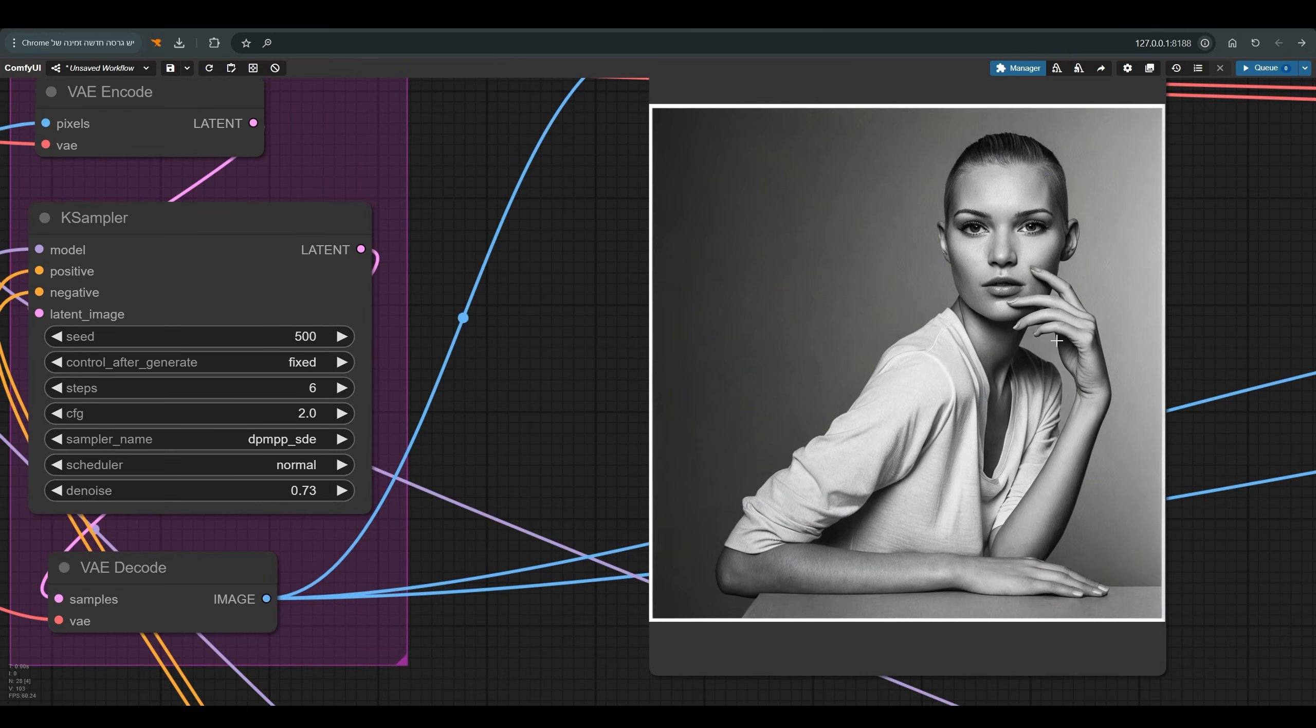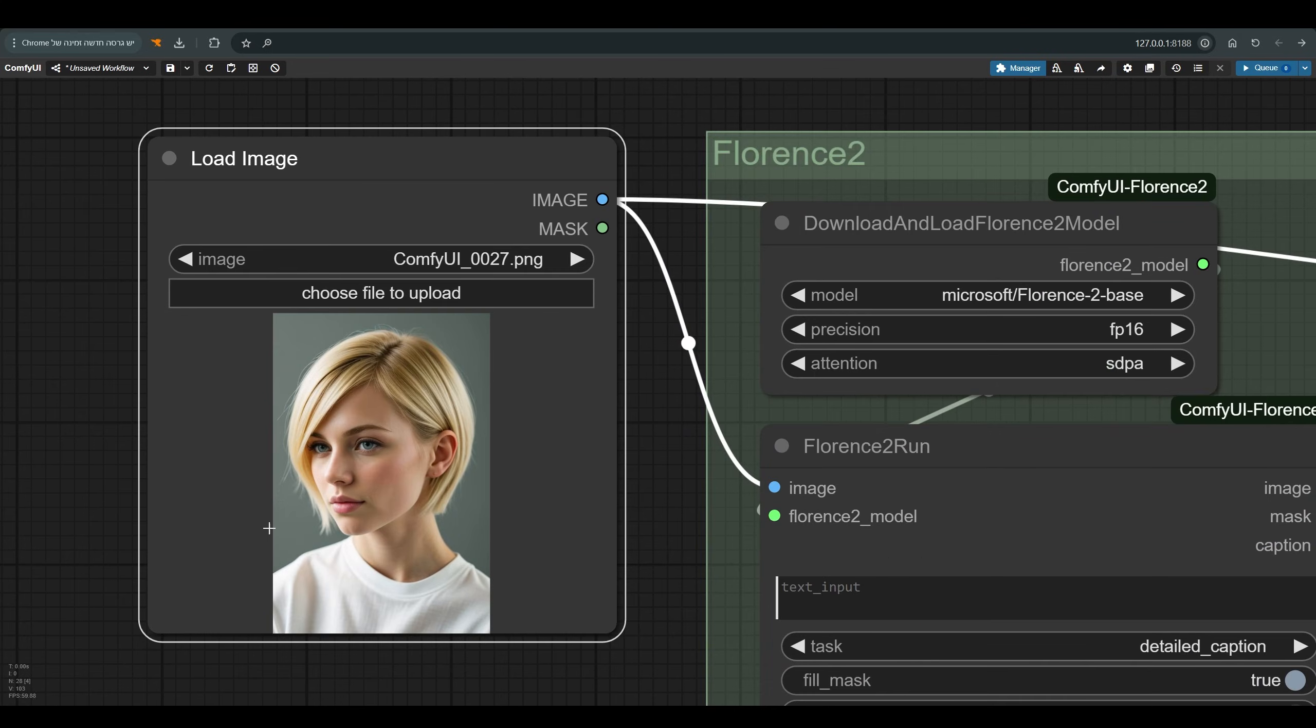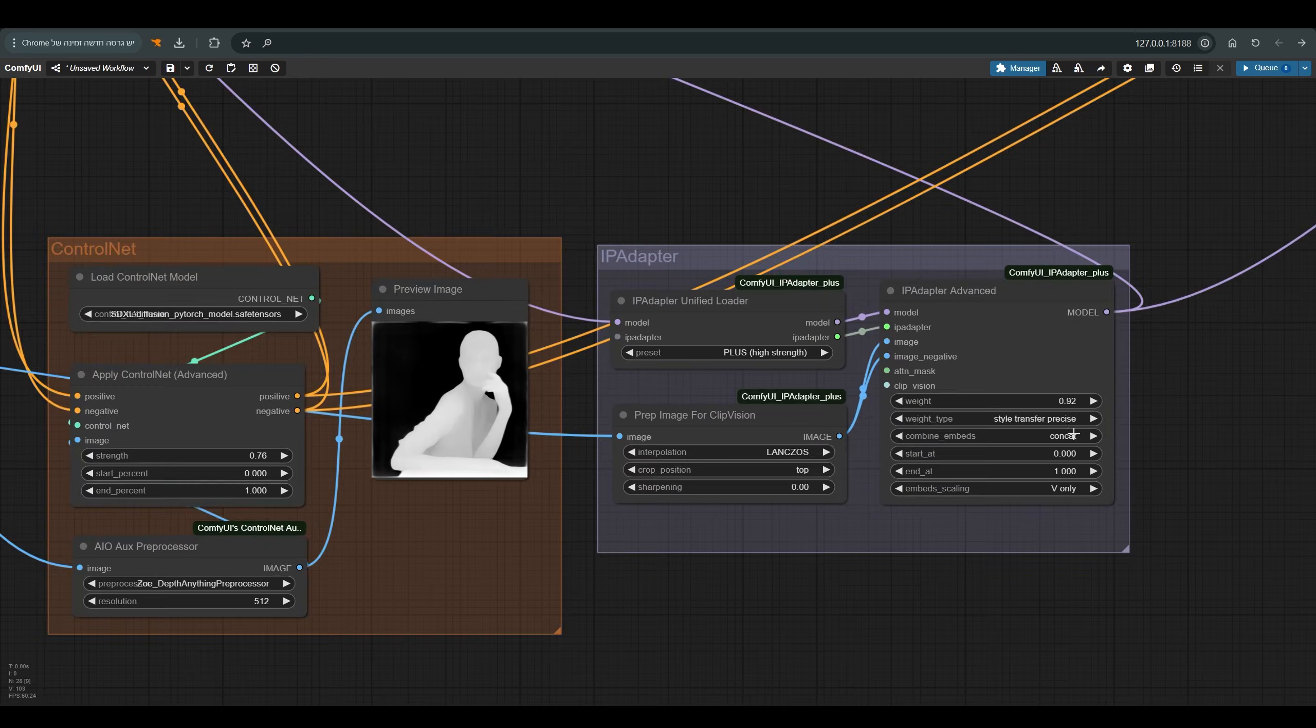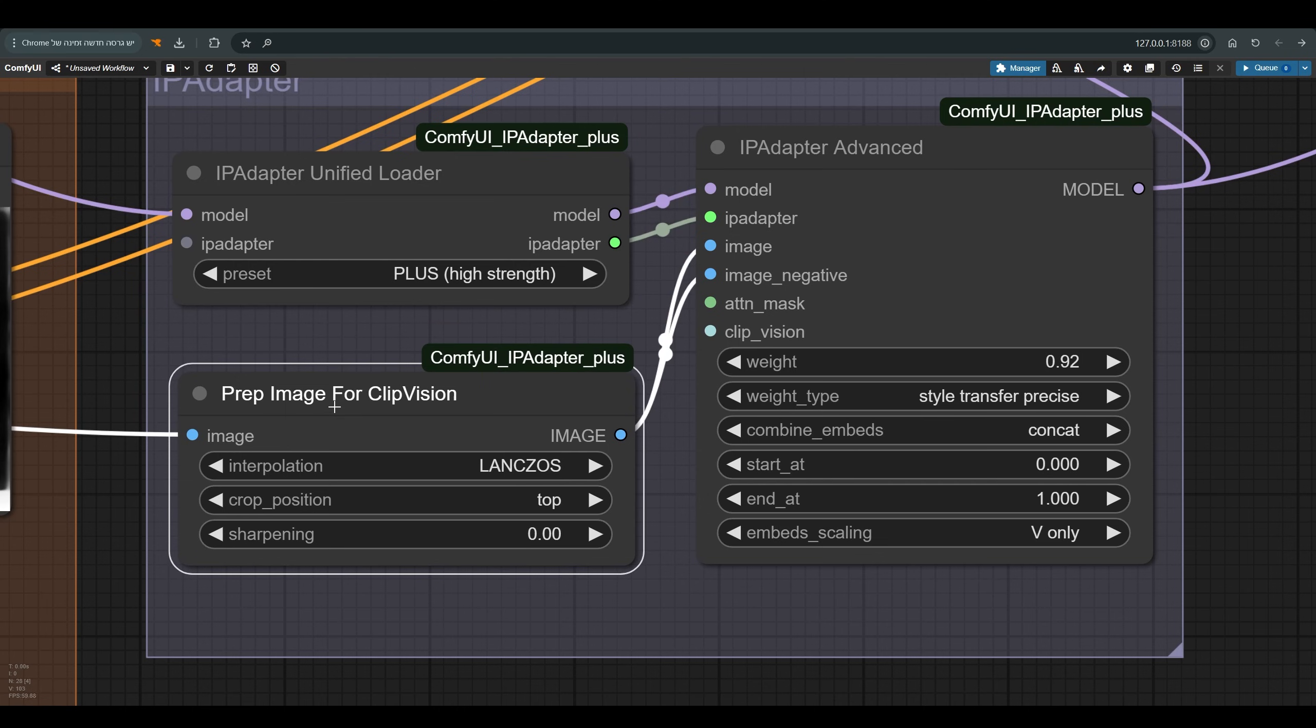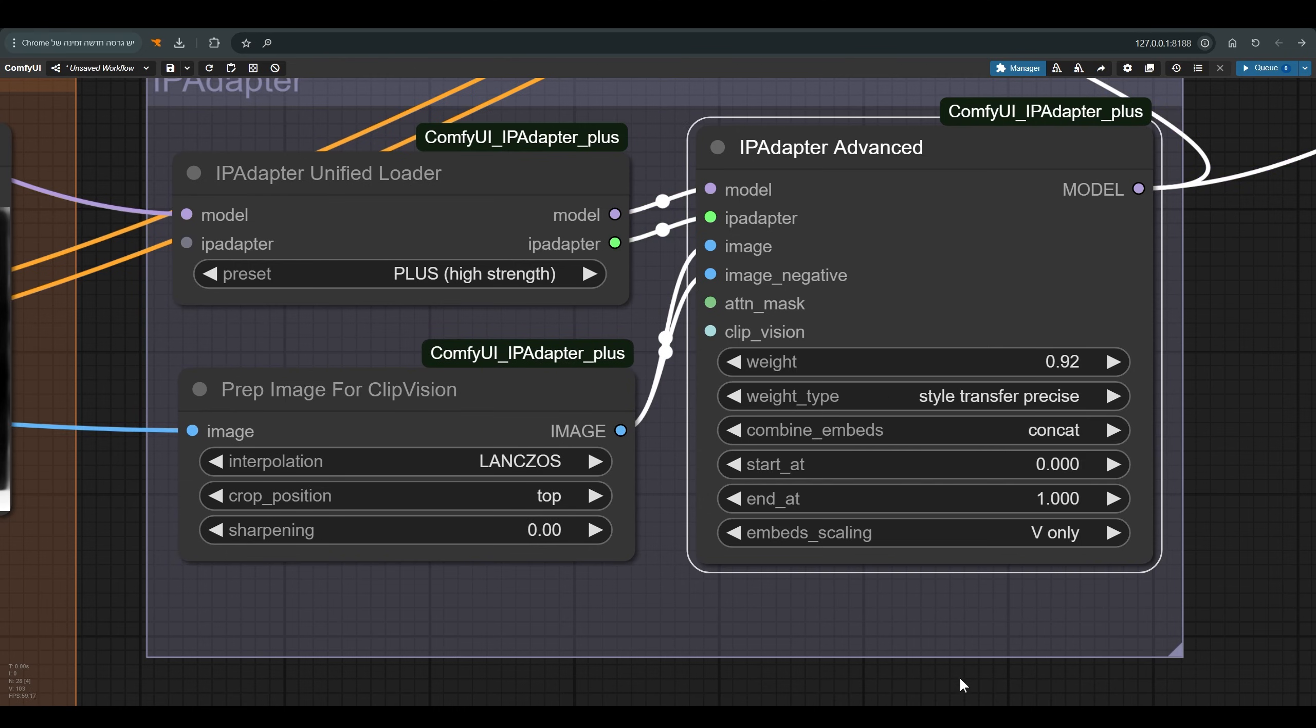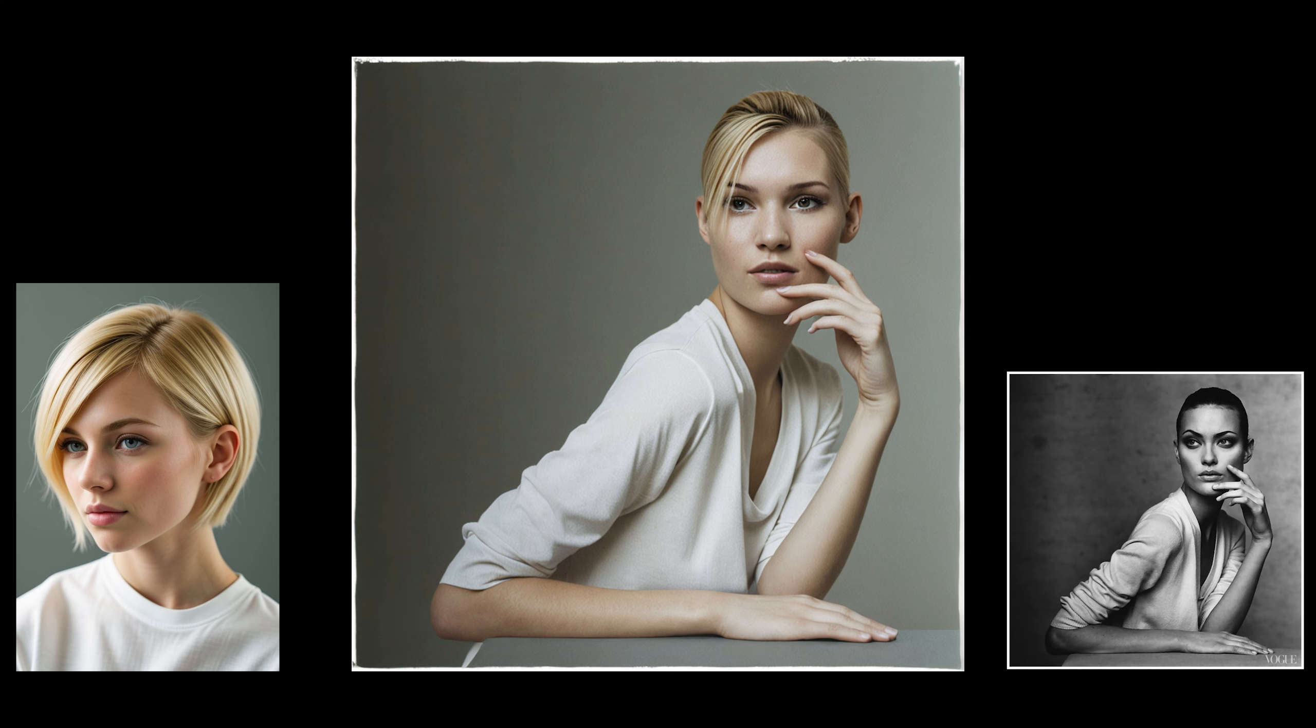but it is still not similar in appearance and style to the reference image. And that's exactly why we have the IP adapter here. I work with the IP adapter on plus, relatively strong. The image goes through prep image for clip vision, and with the weight I work on style transfer precise which should give me the style of this image and less to refer to the composition, and press Q. As you can see, we now get something much more similar to our reference image in terms of color, and there is also a reference to the hair, and on the other hand, the position and composition of the body are according to the original image of Irving Penn.